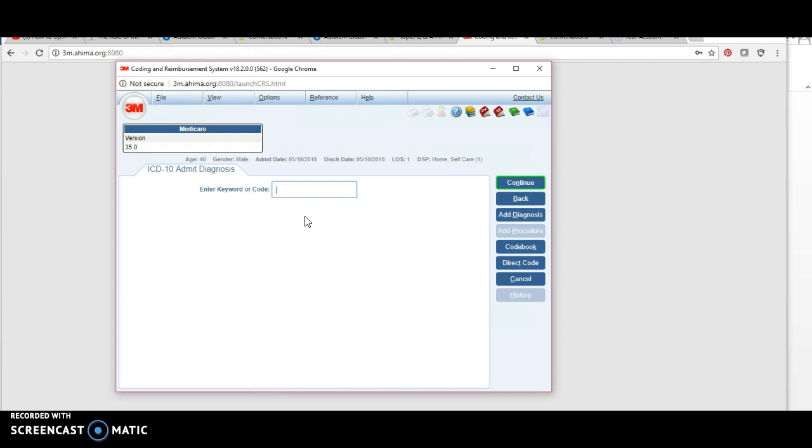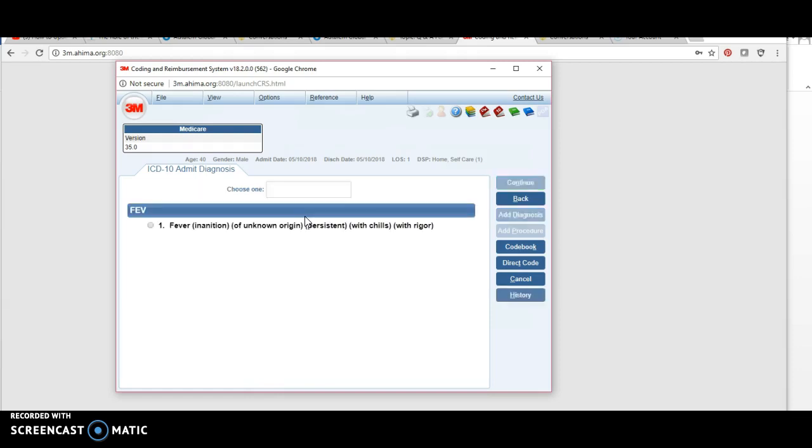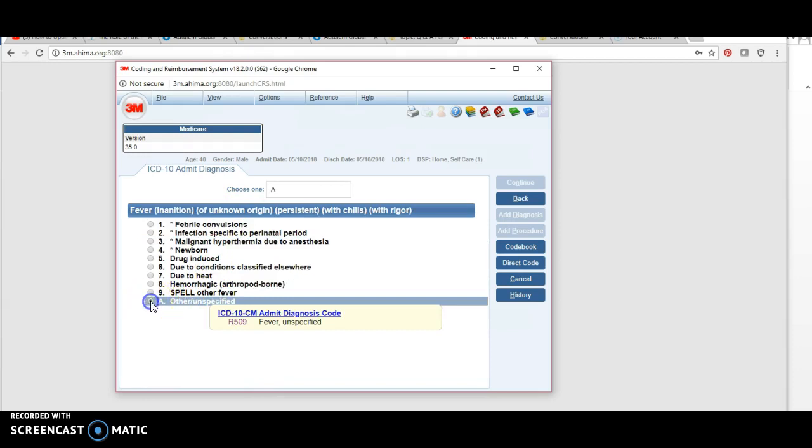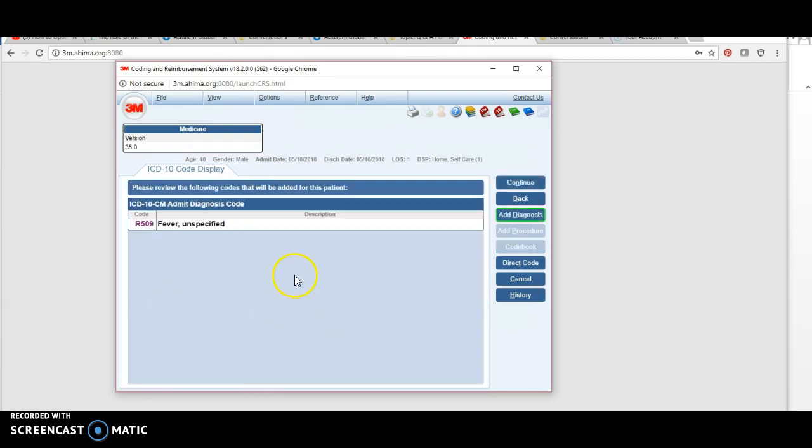Sometimes it might be the same as the principal diagnosis. You can either enter the code if you know it or look it up. Let's say our patient has pneumonia and they're coming in with a fever. I'm going to hit fever, hit one, and then A. So there's a sign or symptom code for our fever.